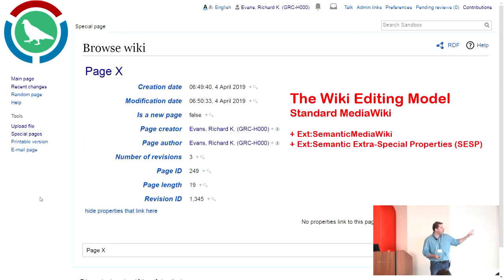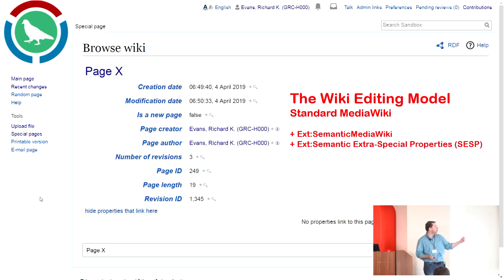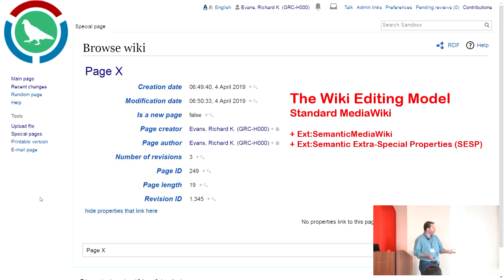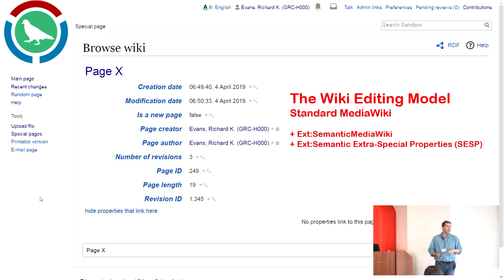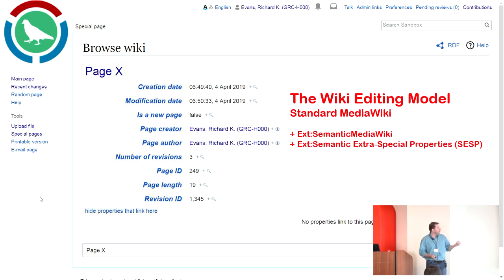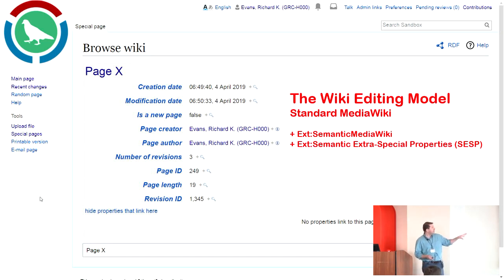Semantic Extra Special Properties is a wonderful extension that allows you to take core page attributes — things like who created the page, who are the contributors, when it was last modified, when it was created. These are core attributes built into MediaWiki, but they're not natively known to Semantic MediaWiki. This extension takes those intrinsic page properties and makes them semantically queryable.